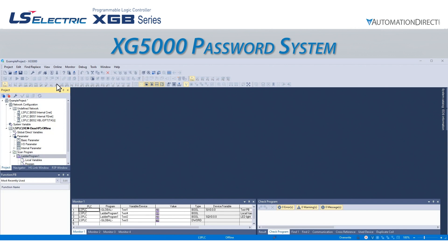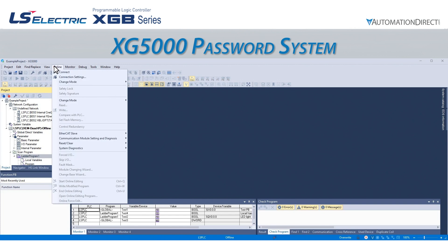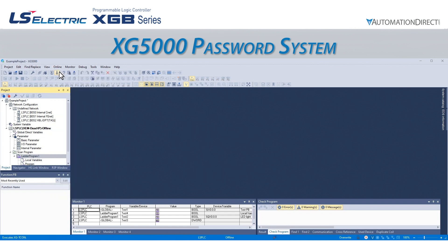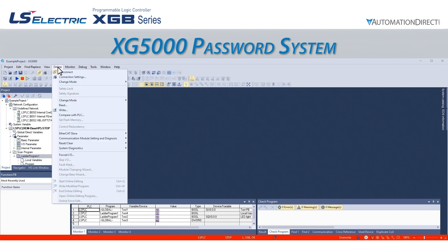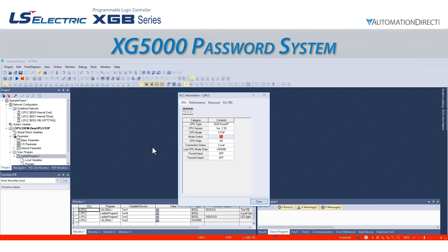To do this, we must be online with the PLC. We go to Online, System Diagnostics, PLC Information. This opens the PLC Information, LSPLC pop-up window.